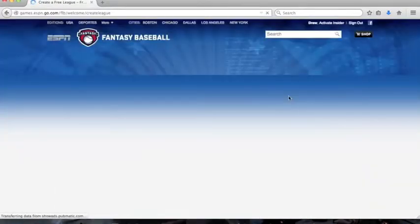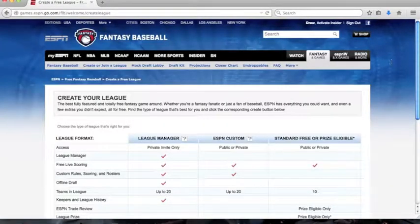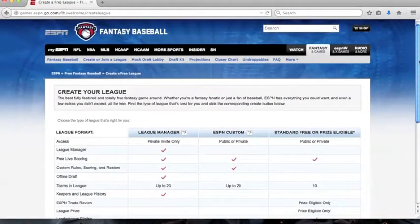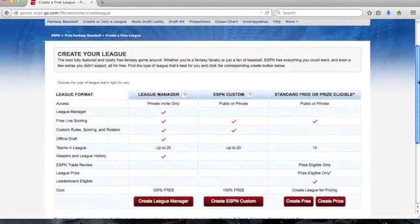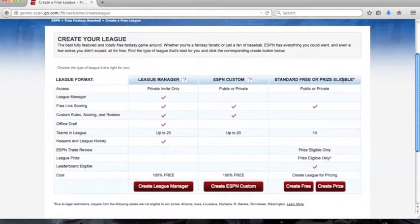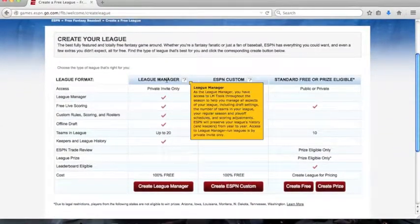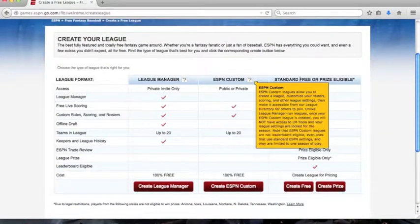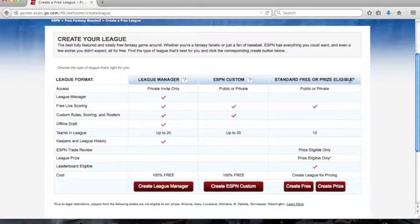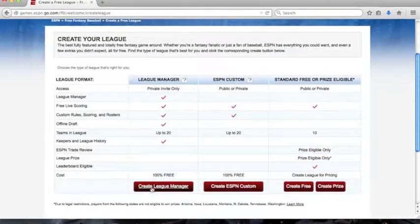There are three options to creating your very own league. There is league manager, ESPN custom, and standard, free, or prize eligible. I'm going to click create league manager.